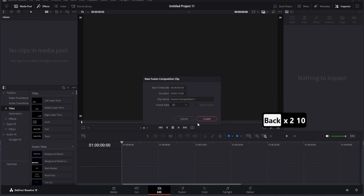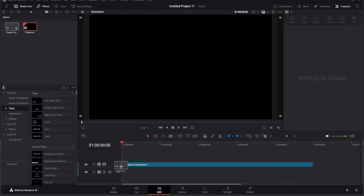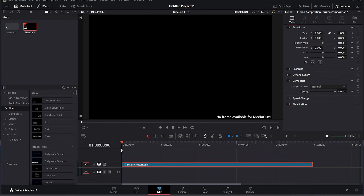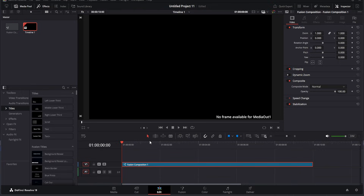Next, drag the Fusion composition into the timeline. As you can see, it's currently an empty video file. To start editing, right-click on it and select Open in Fusion.